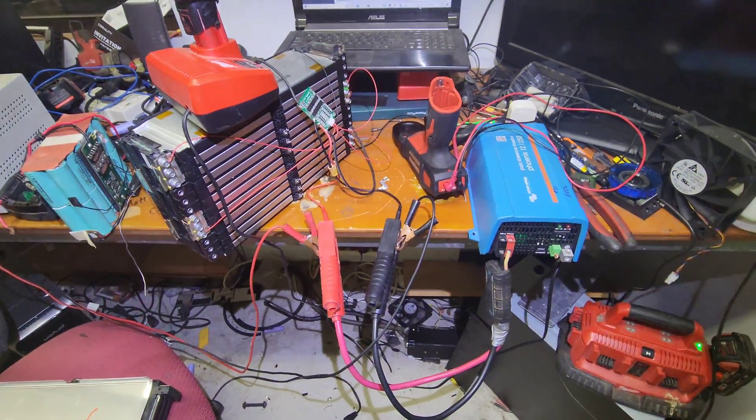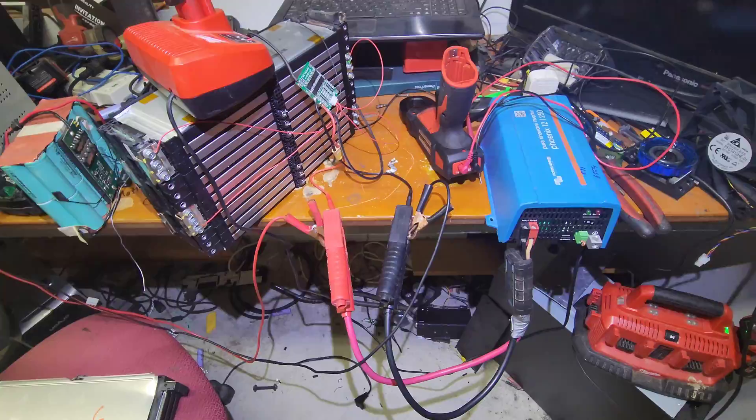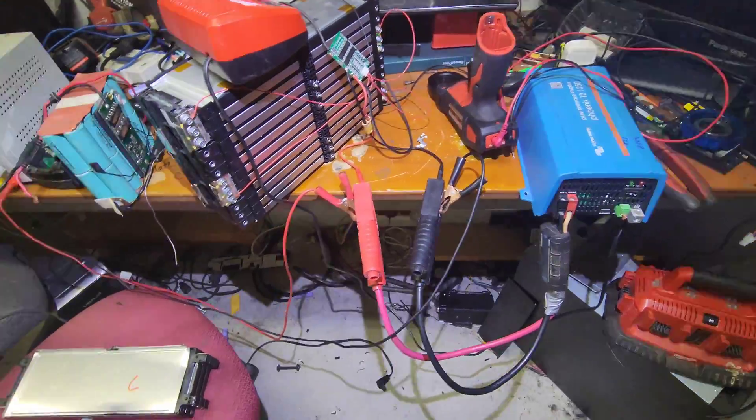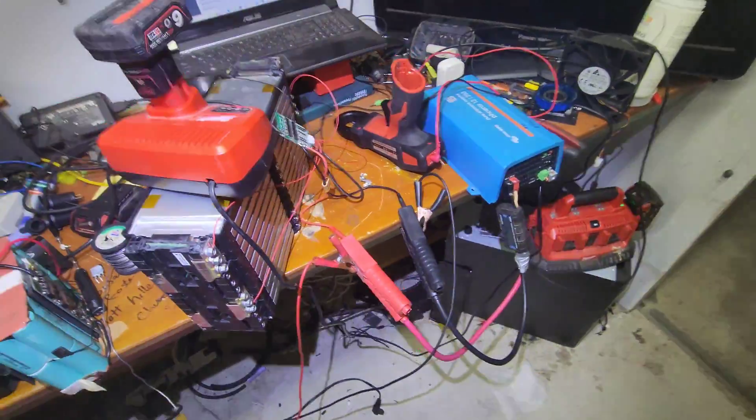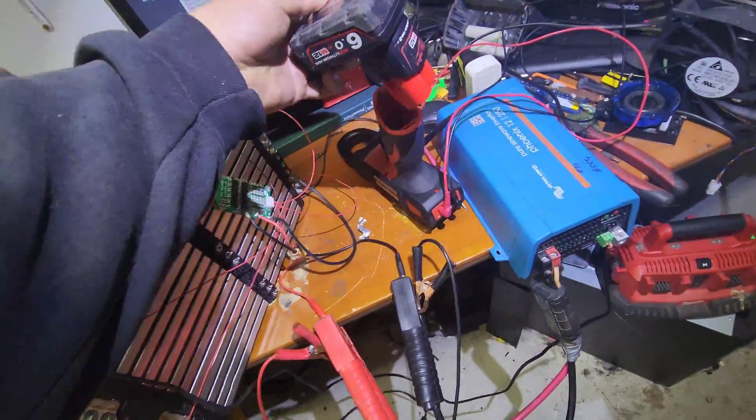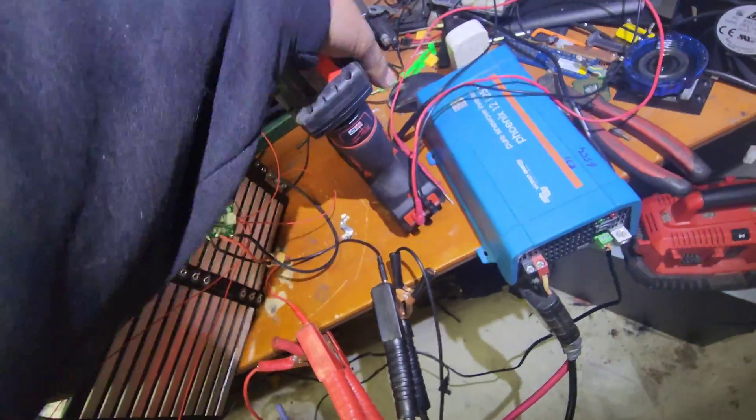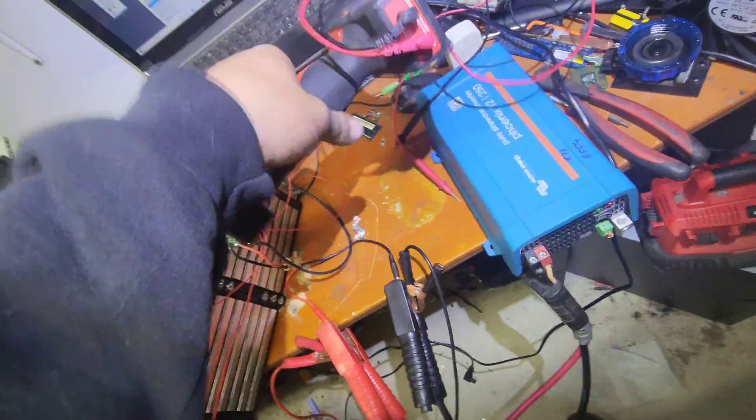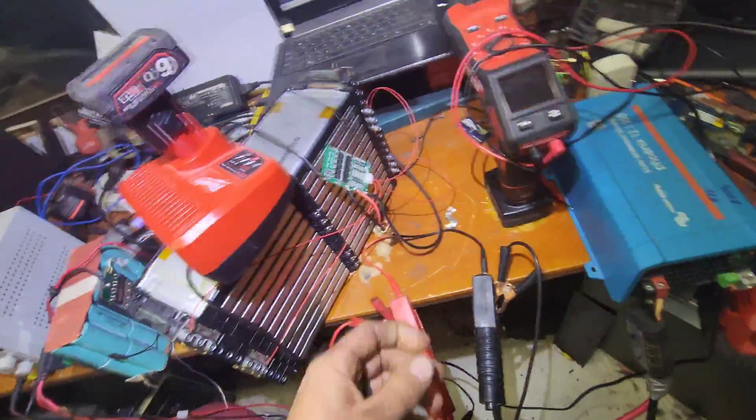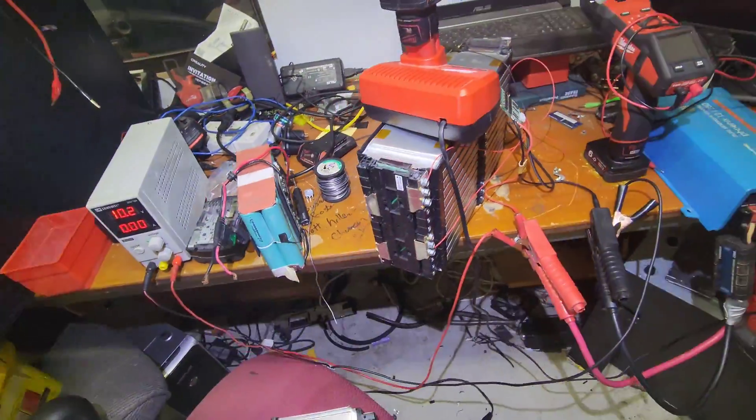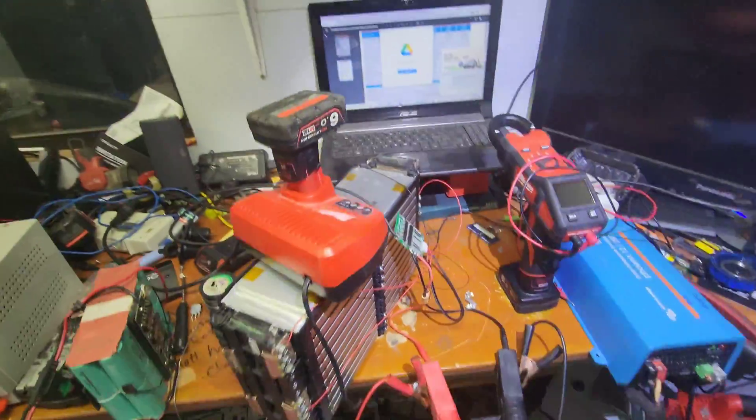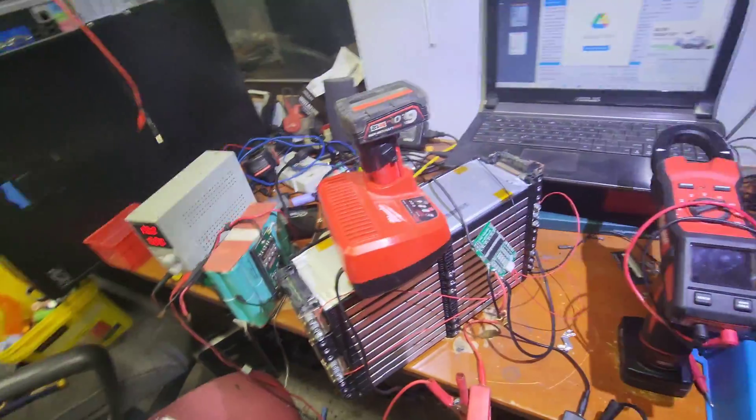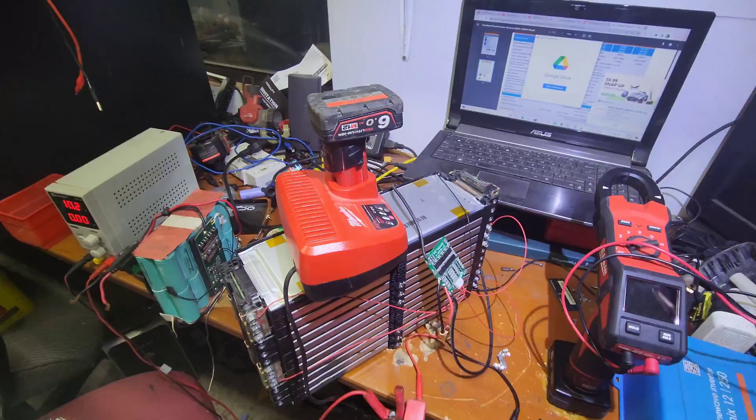Alright then, we're going to have to call it a day. Because the BMS doesn't seem to do the whole disconnect thing. And we're probably getting pretty far in series. We're down to 10.2 volts. So we're definitely too low per cell.